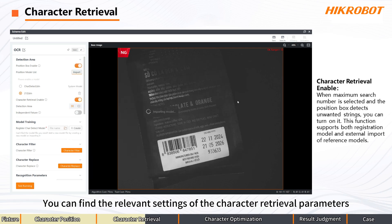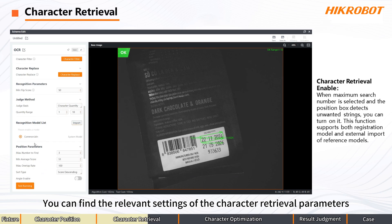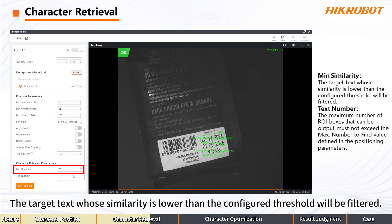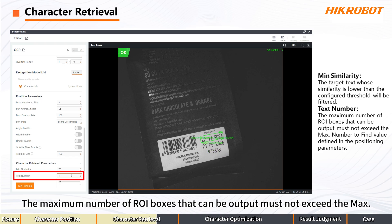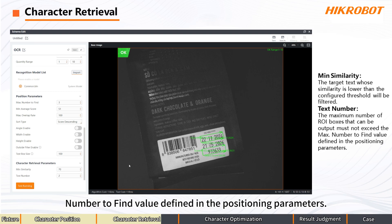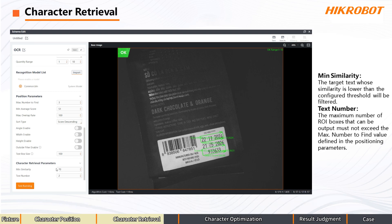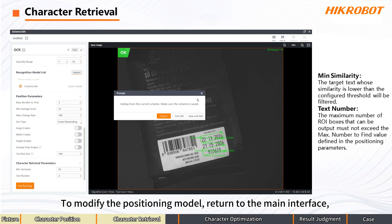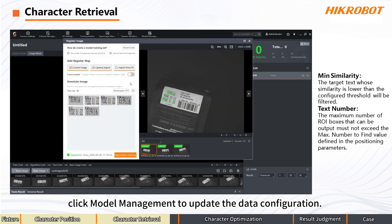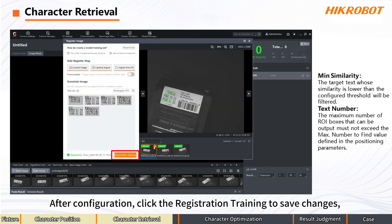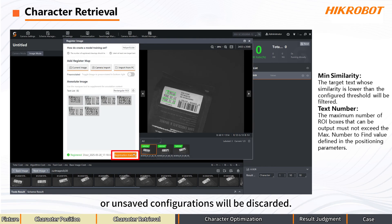You can find the relevant settings of the Character Retrieval Parameters. Mean Similarity: the target text whose similarity is lower than the configured threshold will be filtered. Text number: the maximum number of ROI boxes that can be output must not exceed the max number to find value defined in the positioning parameters. To modify the positioning model, return to the main interface and click Model Management to update the data configuration. After configuration, click Registration Training to save changes. All unsaved configurations will be discarded.